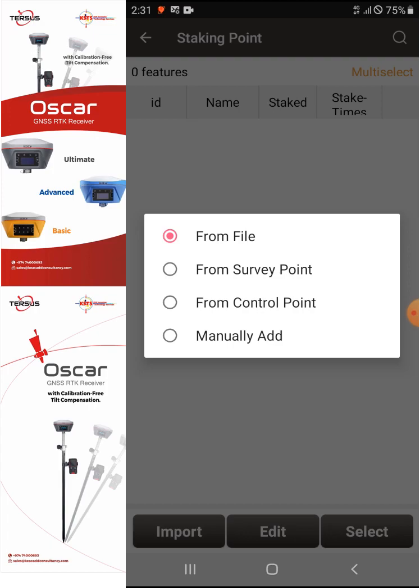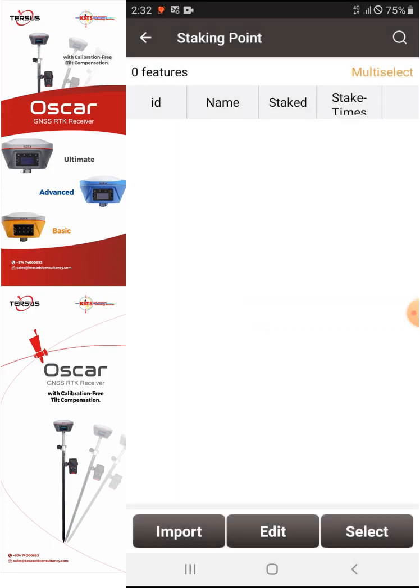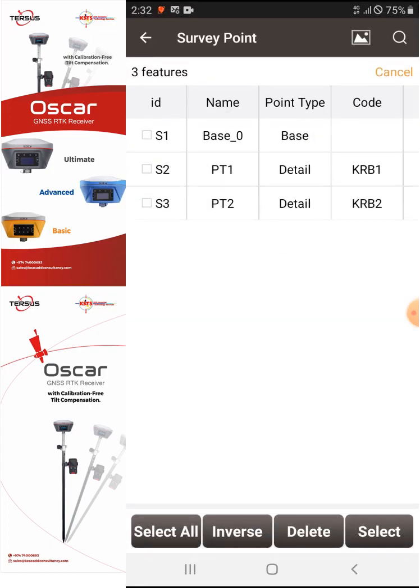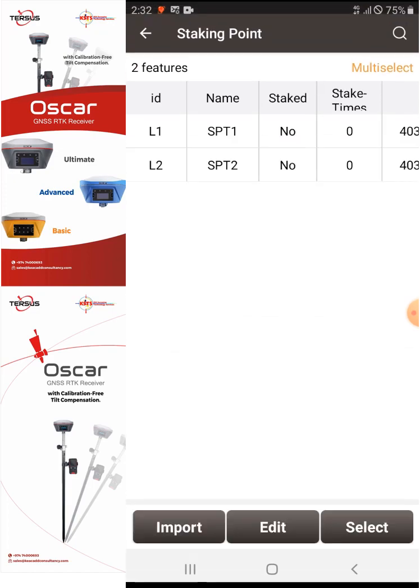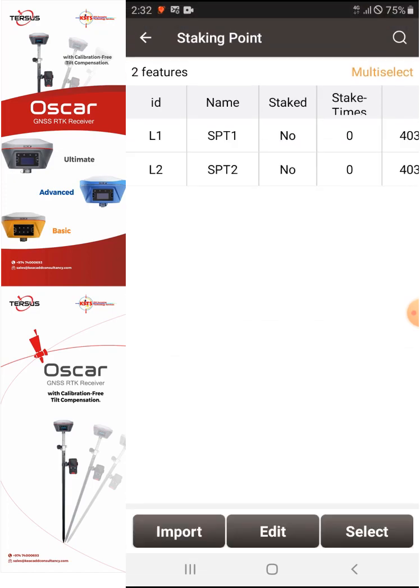I'll select Import, and as you can see there are four options: from file, from survey point, from control point, and manually add a point. We will get our point from the survey point, so I'll select 'From Survey Point.' We have two points — Point 1 and Point 2 — with codes KRB1 and KRB2, which stand for Curbstone 1 and Curbstone 2.